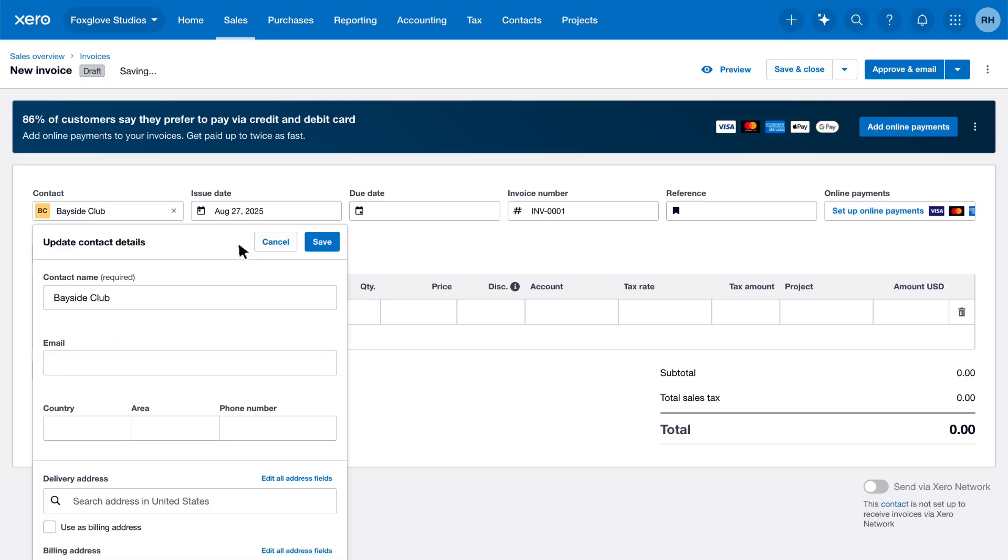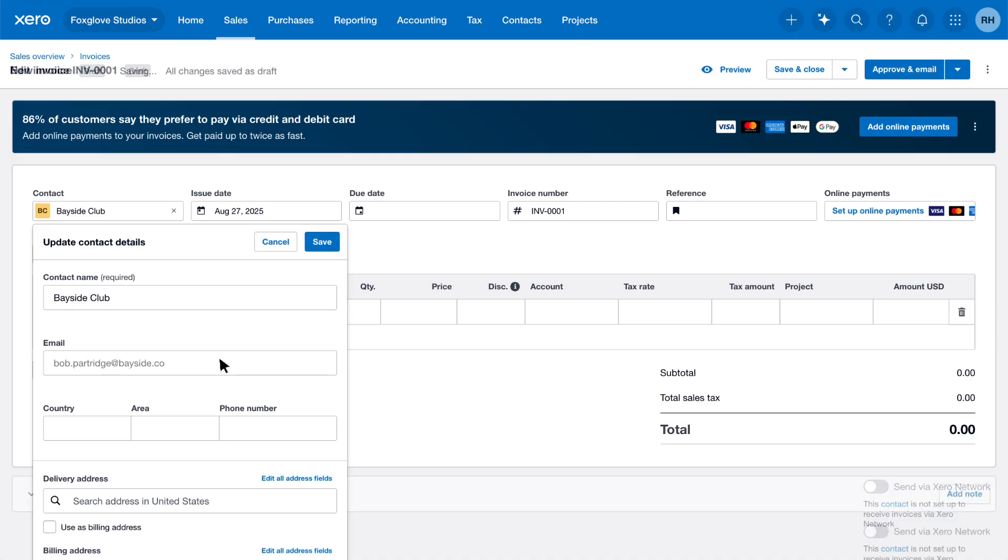Then fill out basic details for them to create a contact record. For example, enter the email address so you can send the invoice to them directly from Xero. Click Save to confirm the changes.